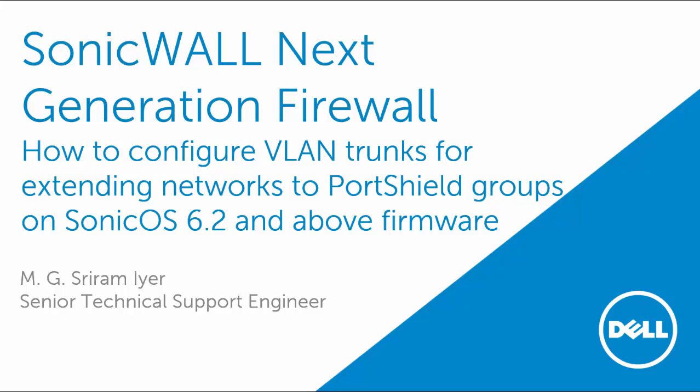In this video, I am going to show you how to configure VLAN trunks for extending networks to port shield groups on SonicOS 6.2 and above firmware.